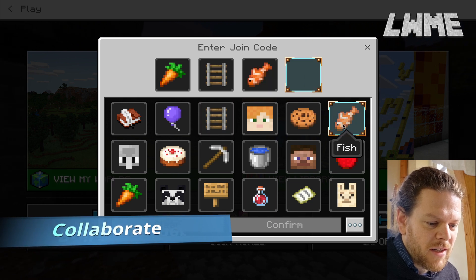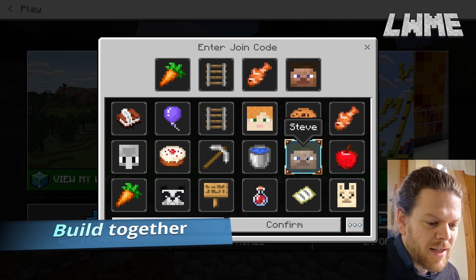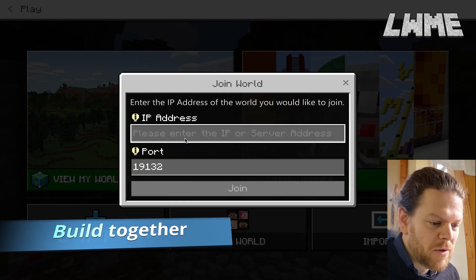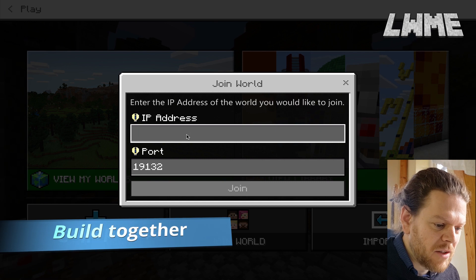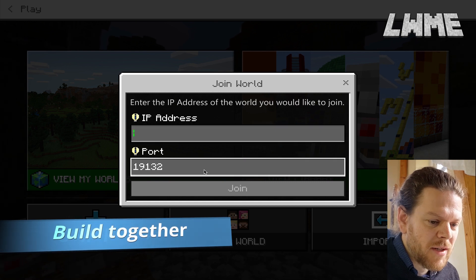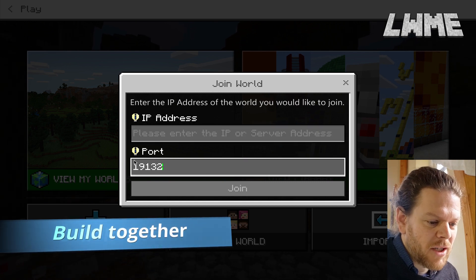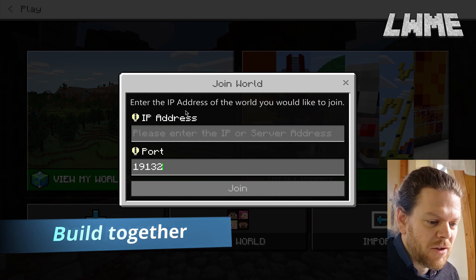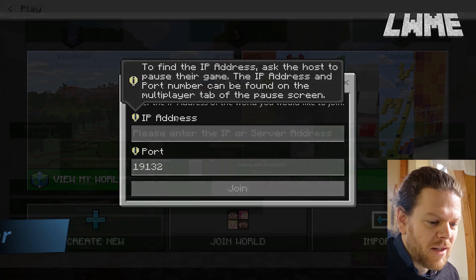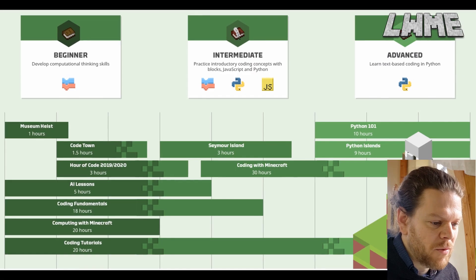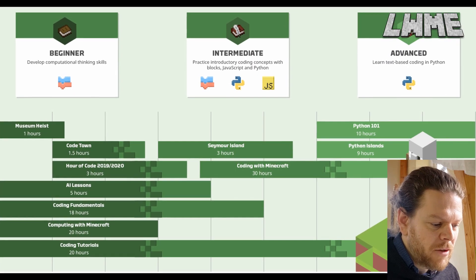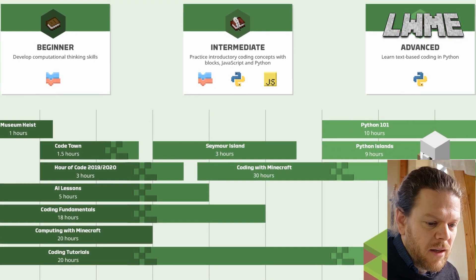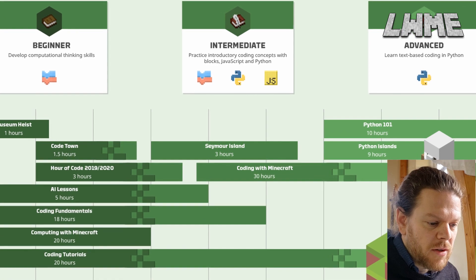Next, collaborate: host worlds, get your students to join, do building challenges, and get them working together to solve problems. It's a big selling point for Minecraft Education, and students love joining each other's worlds and solving problems together.